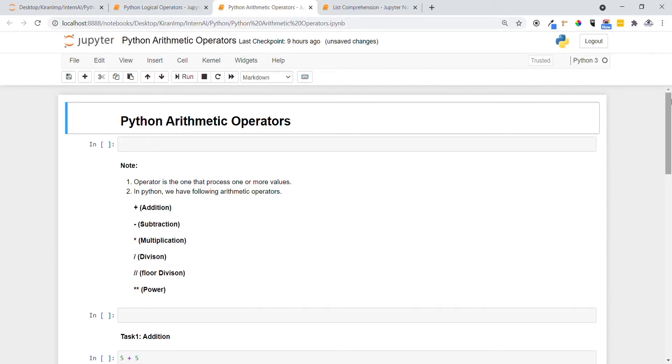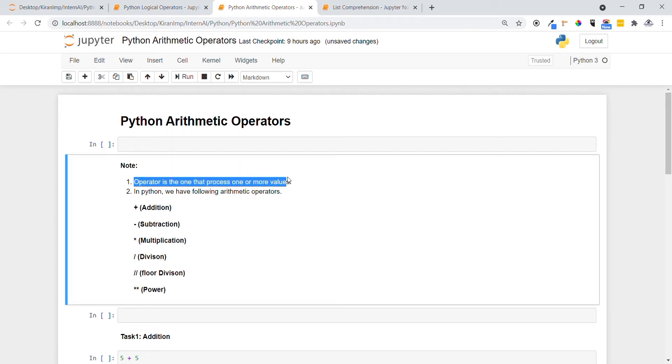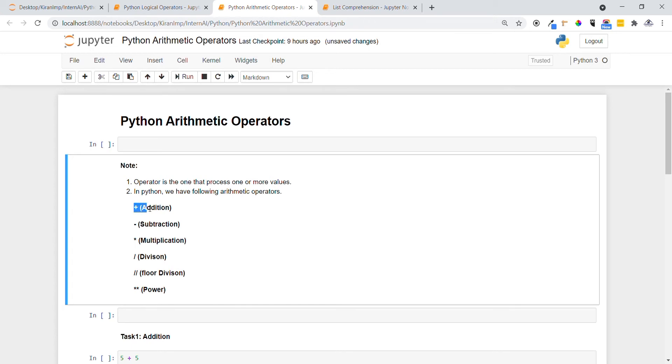Hi guys, welcome to all. In this video we are going to see Python arithmetic operators. First of all, an operator is the one that processes one or more values. In Python, we have the following arithmetic operators. The plus sign is for addition.